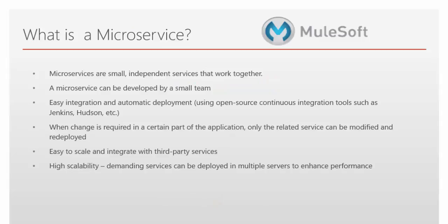First we will see what is a microservice. Microservices are small independent services that work together, which means a larger application can be broken into a set of smaller components. Each component will be running as a separate service that is called microservice. A microservice can be developed by a small team of 2 to 4 developers.